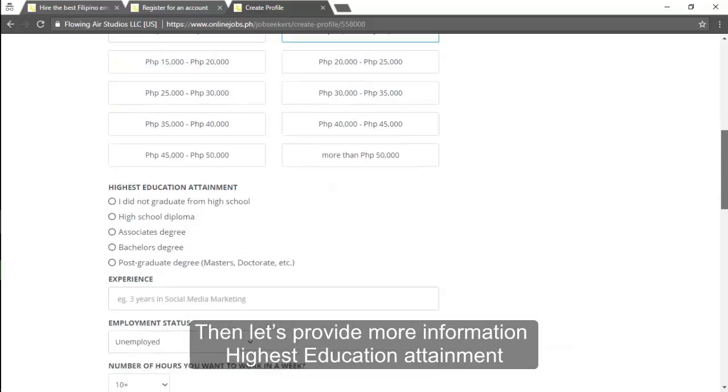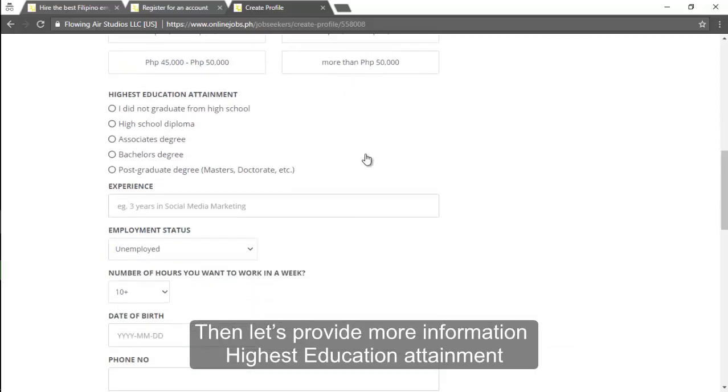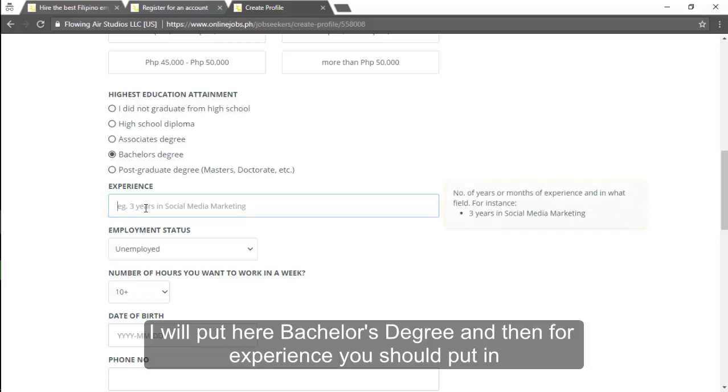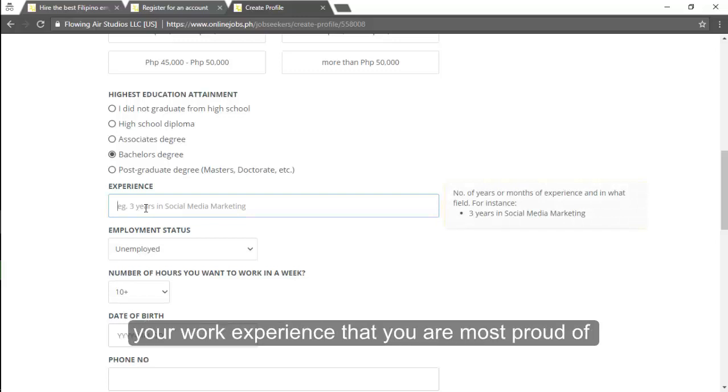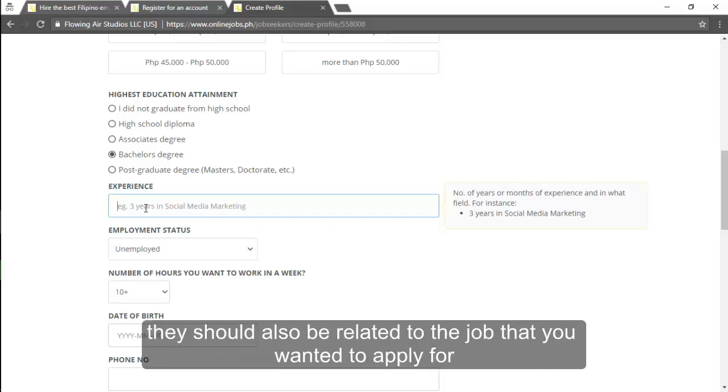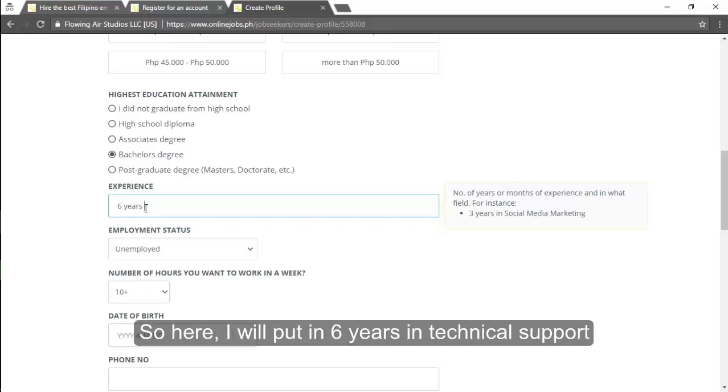Then let's provide more information. Highest education attainment. I will put here bachelor's degree. And then for experience you should put in here the work experience that you are most proud of and you should indicate the number of years. They should also be related to the job that you wanted to apply for. So here I will put in here six years and since I'm six years from the call center I'll put here six years technical support.